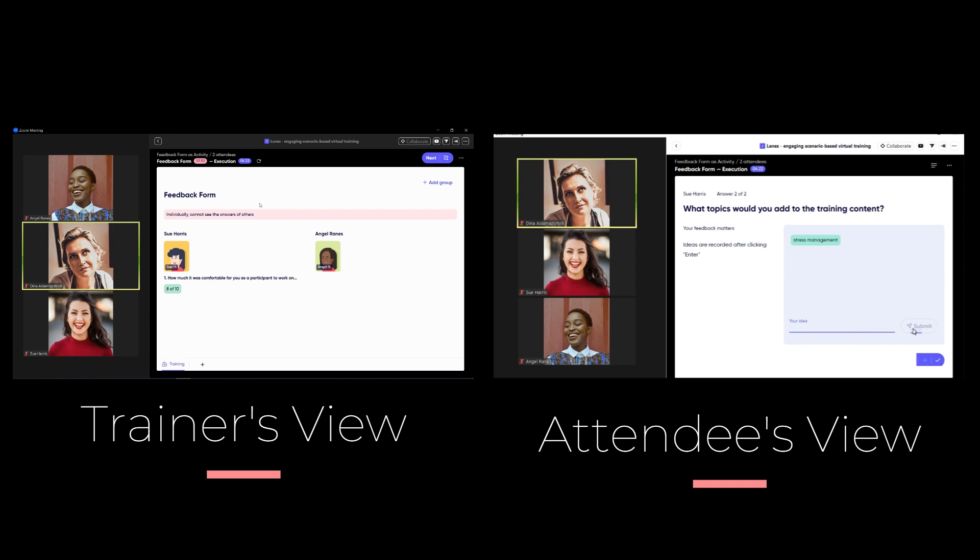Moreover, trainer can see the answers of all the attendees. Some of the questions can take a form of a brainstorming activity to document the findings or some answers on the question. Some of them can be in the form of open questions and as well scale as we mentioned before.